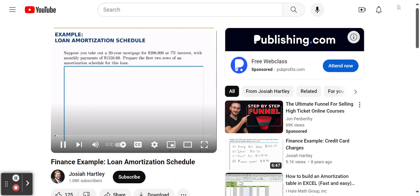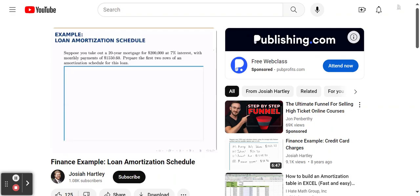This example introduces what we call an amortization table. An amortization table is a schedule that lays out the payments in a mortgage, and for each payment, it splits up that payment into the amount that goes toward paying off the loan and the amount that goes toward paying off interest. That's the key to an amortization table — it partitions the payment into those two pieces.